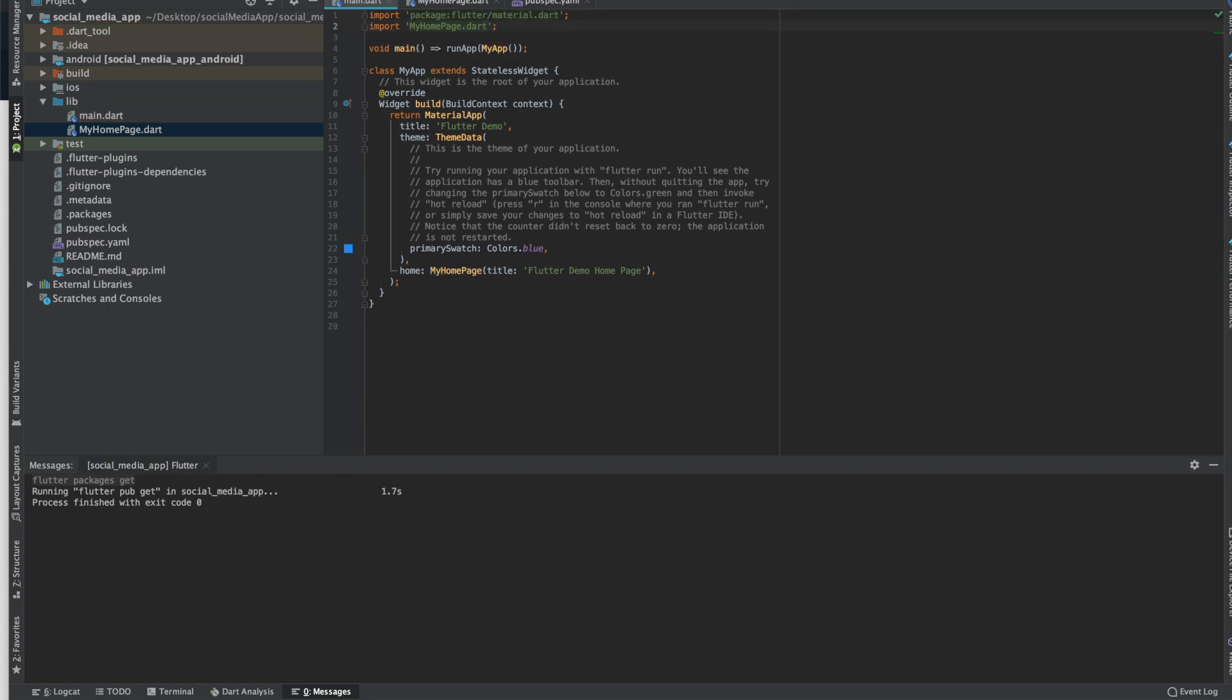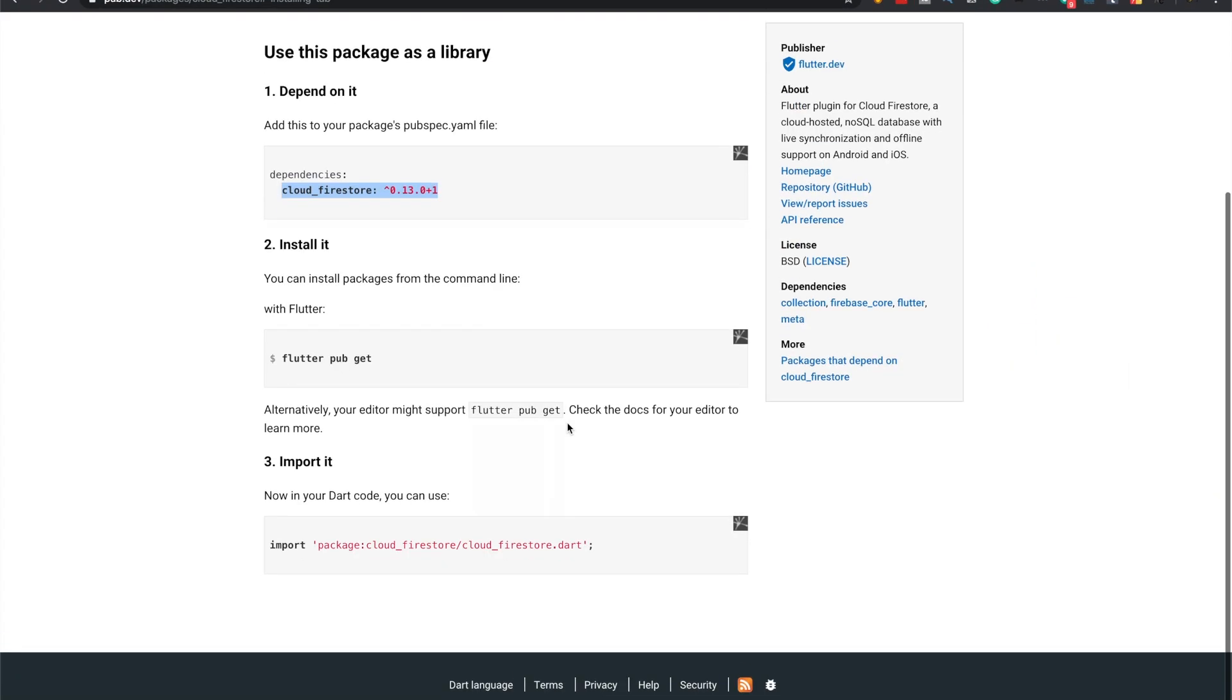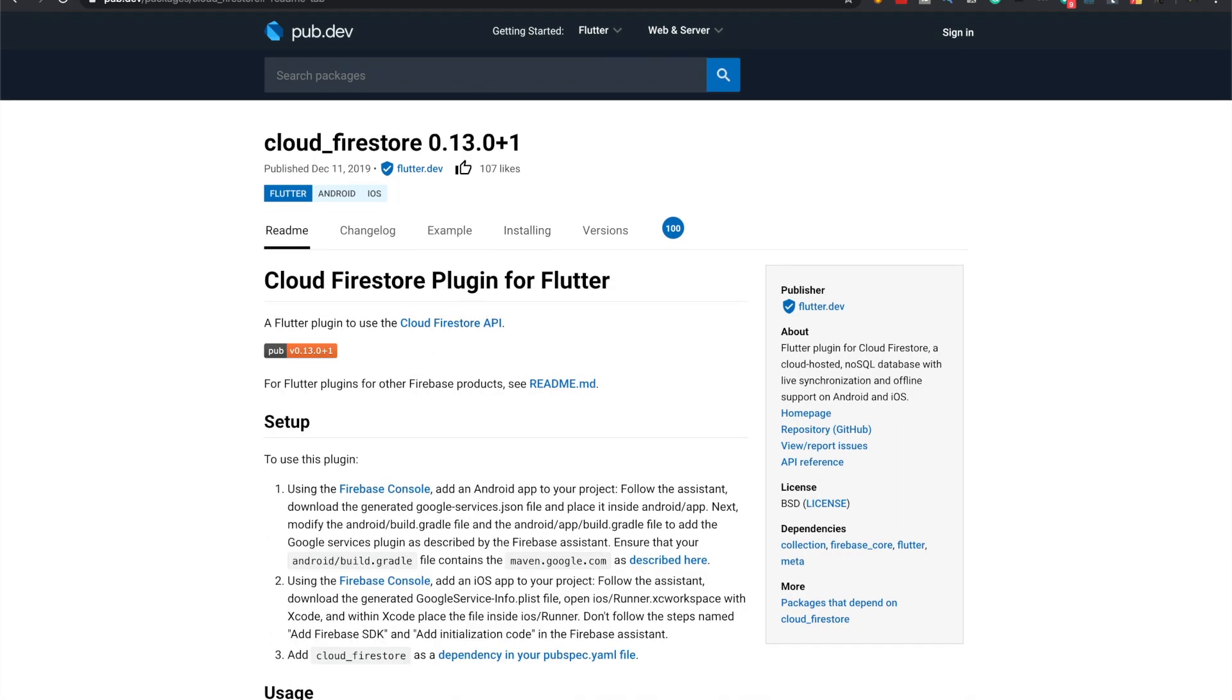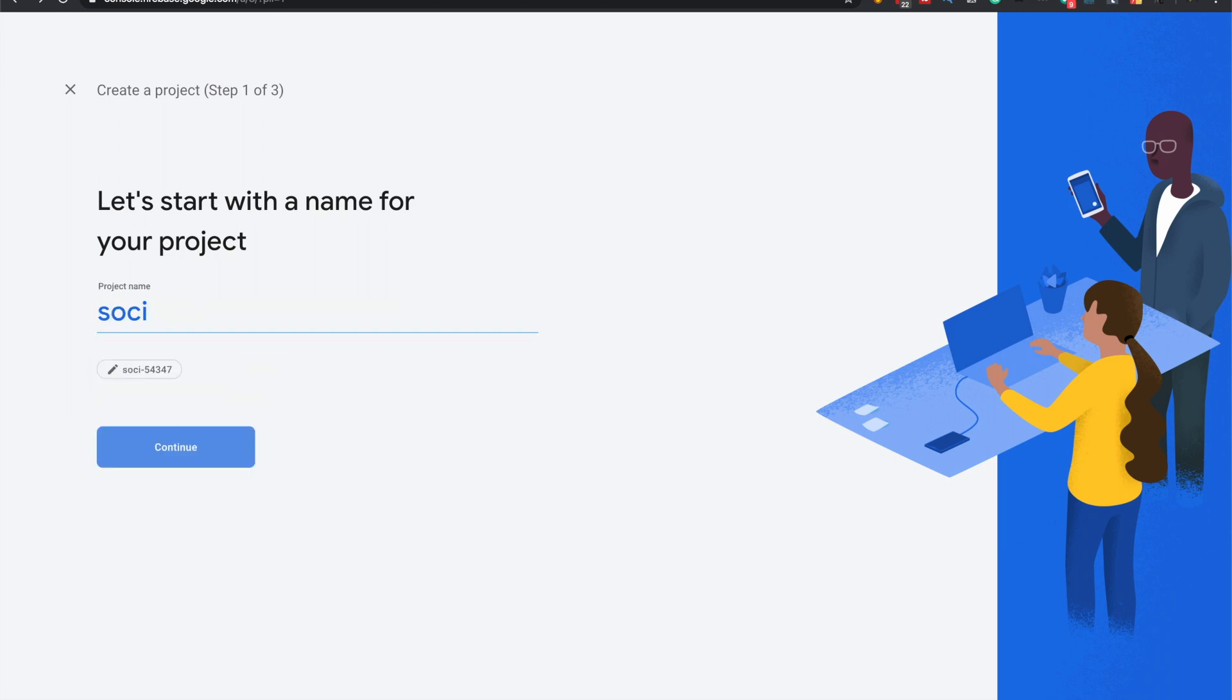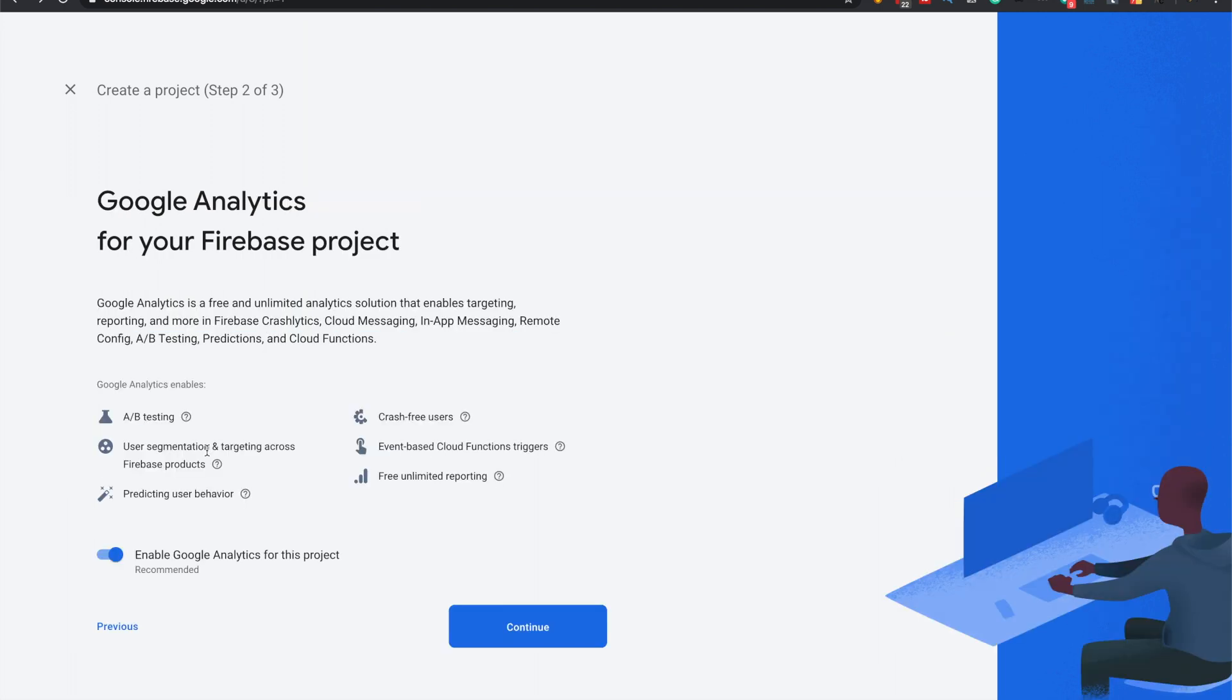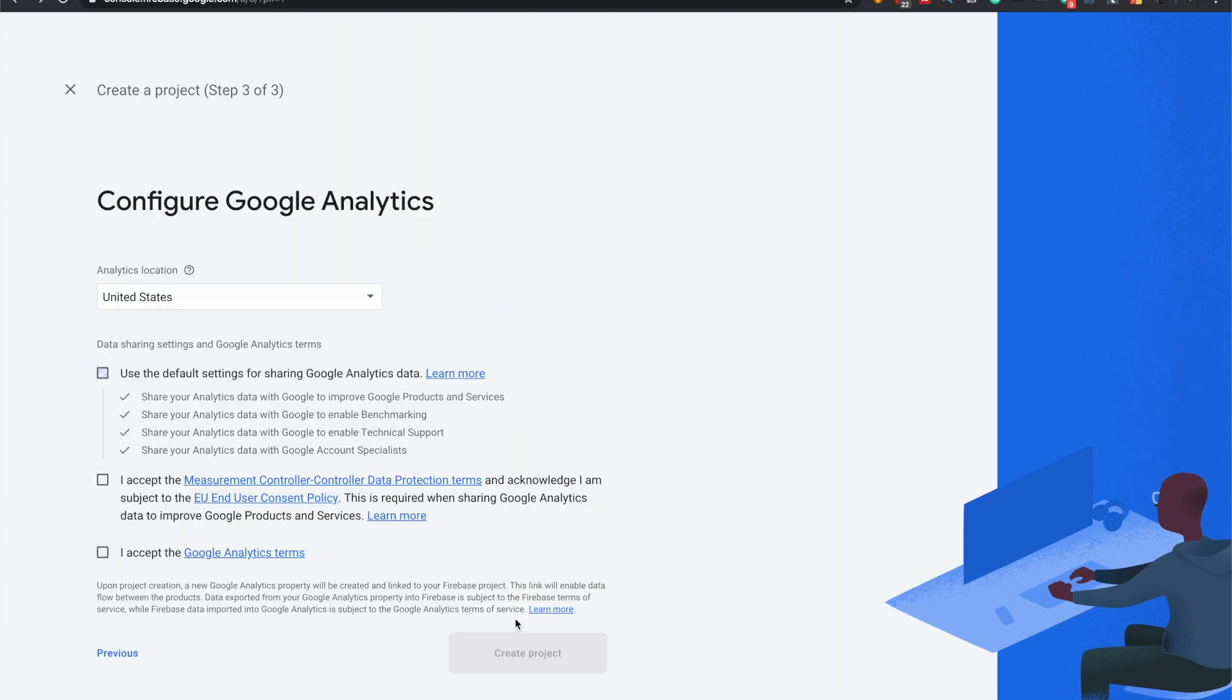We'll just need to import from my home page dart file here, get rid of this error. So now we just have to make a new Firebase project. Add a project, we'll do social media app.